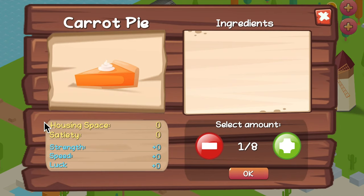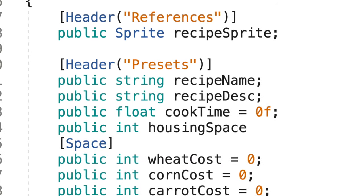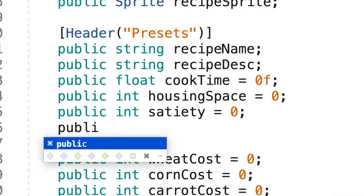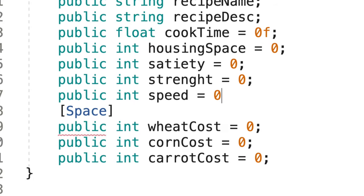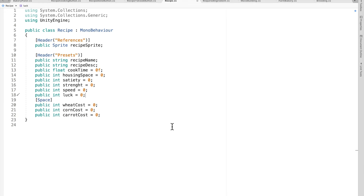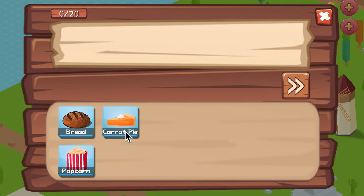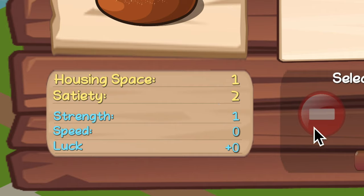Now I need to go to each recipe and add all these details, which only took about a couple of minutes. Now you get this — all the details about the item.